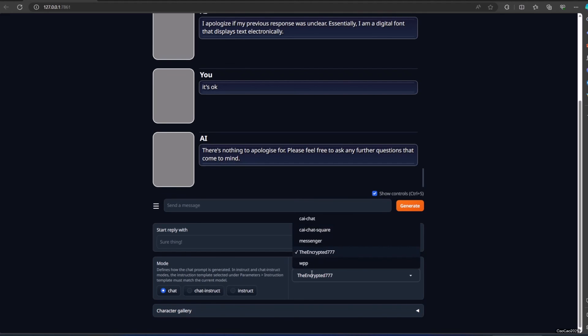Anyways guys, there's so much more to the text generation web UI to be learned. But for now, let's stop here. We're going to have many text generation web UI videos in the future, including how to have a good roleplay with AI that have personality, personality that you could custom, that is.